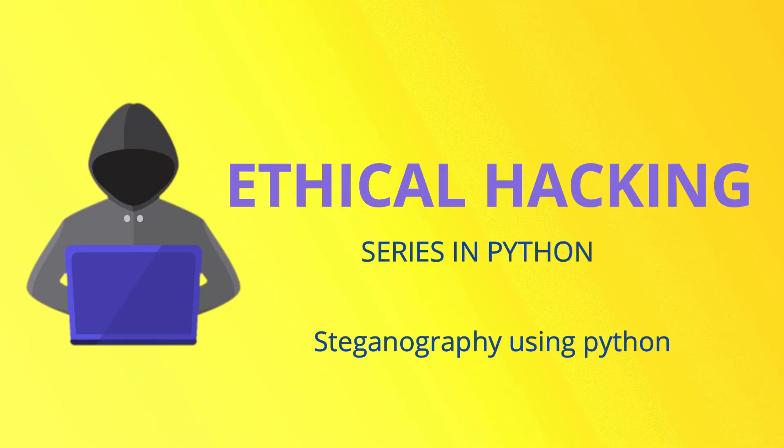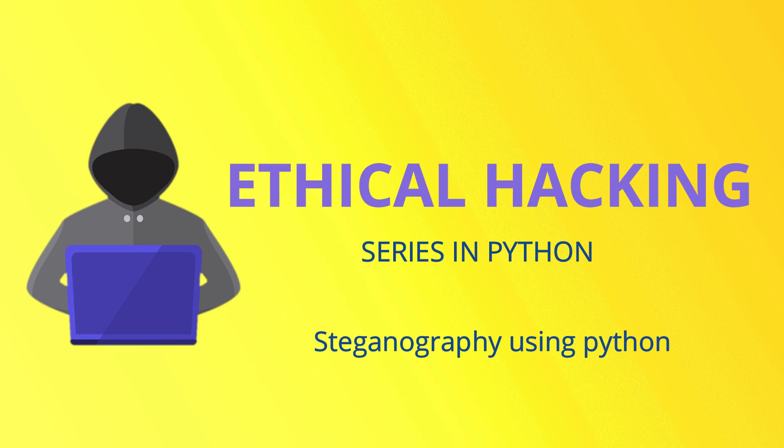So this is the last video in the ethical hacking series. In this video, we are going to encrypt passwords with images.